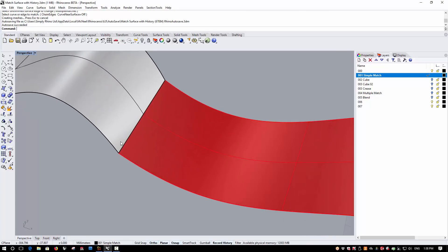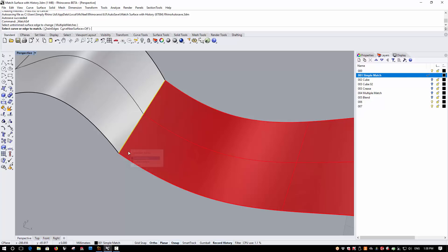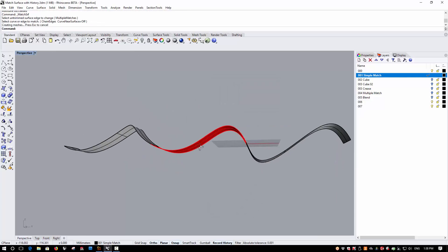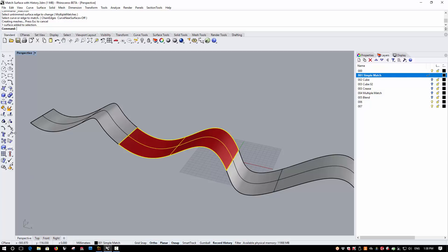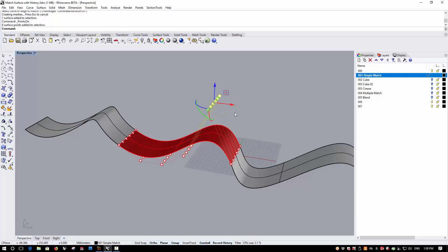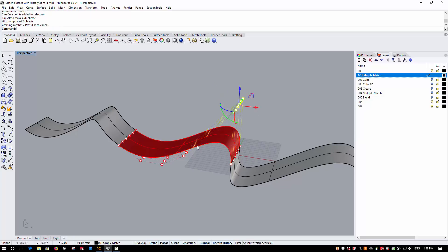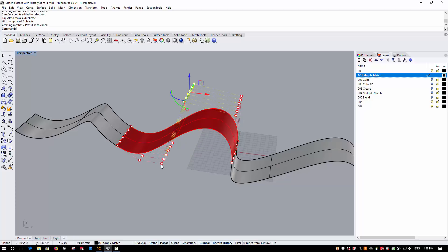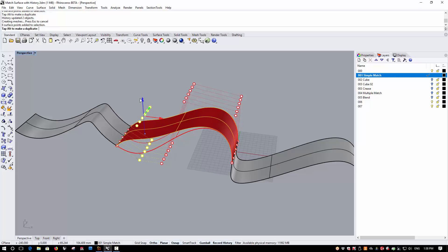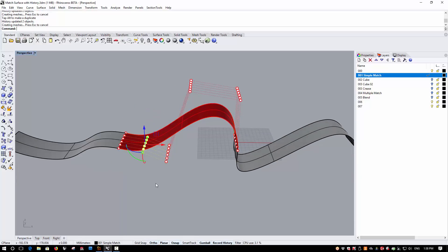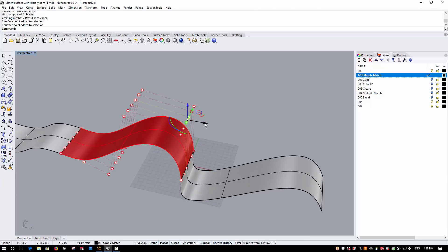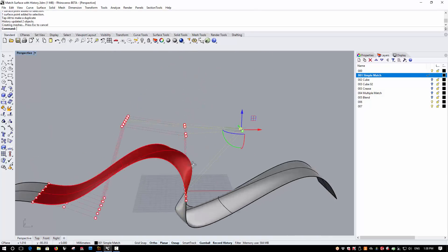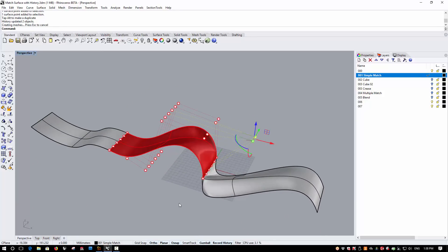Then I'm going to repeat the process at the other end. We now have three surfaces that all match for curvature continuity. I'm now going to turn on the control points and the gumball, start to adjust my red surface, and you'll see that both ends of the surface can be adjusted and I can maintain the continuity across the other surfaces. This is a simple example of surface matching with history.